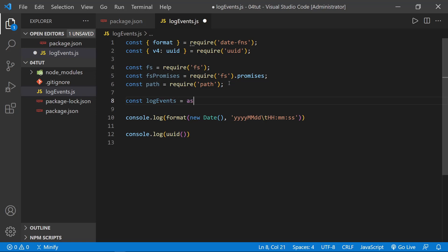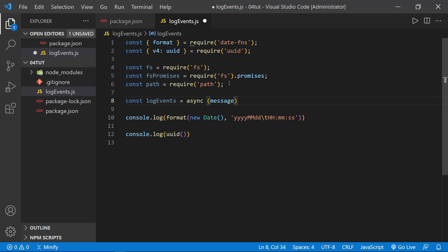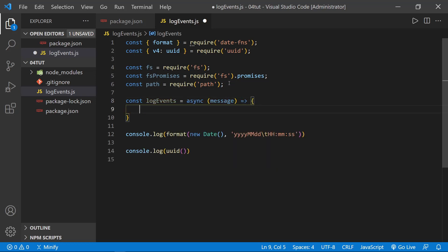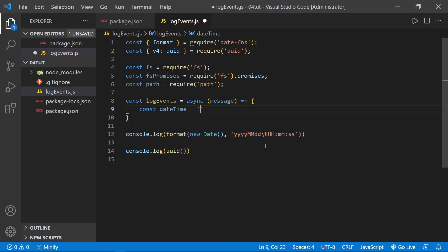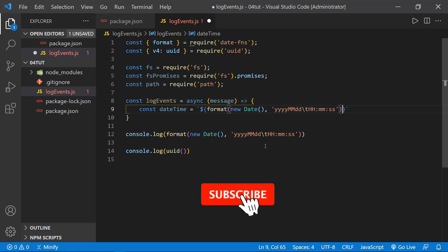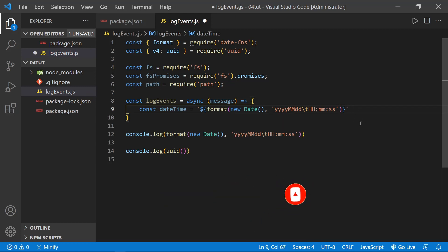Now that we have that, I'll get a couple of extra lines. Let's go ahead and define our logEvents function that we can export. And it's going to be an async function, and it will receive a message parameter. Now inside the function, we need to define, we'll call it dateTime, and let's set this equal to, and let's just grab this format that we have right here and copy this, because that's what we essentially need.